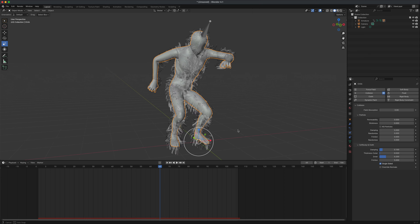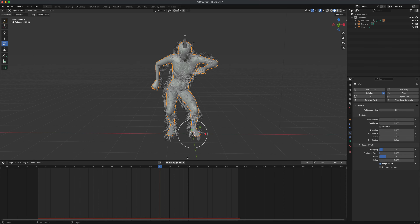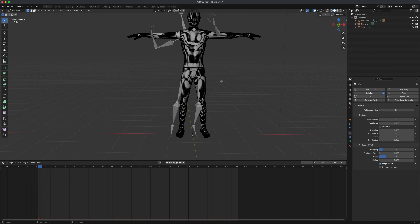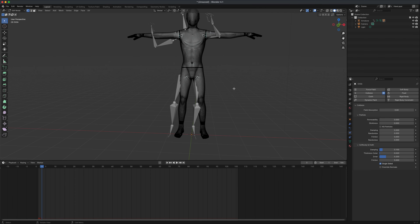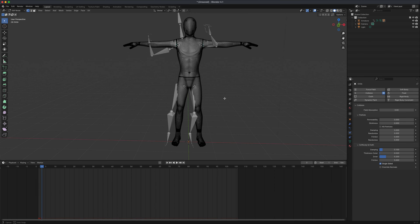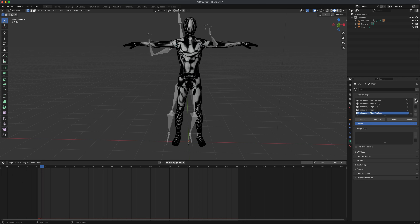One thing that's odd is having hair on the actual feet and hands. To remove hair from those areas, we need to switch the mesh into Edit Mode — press the Tab key on your keyboard. Then we want to create a vertex group telling Blender that we only want certain parts of the model to have fur. To create a selection group, go to this green icon and click the plus to add a new group.